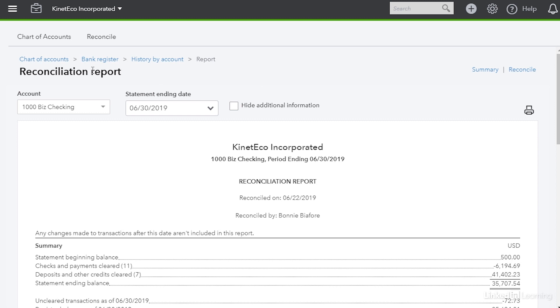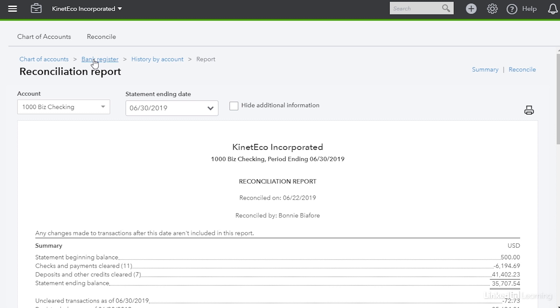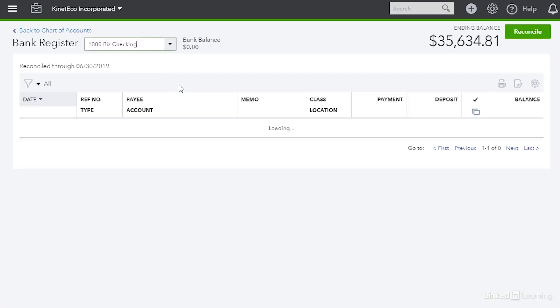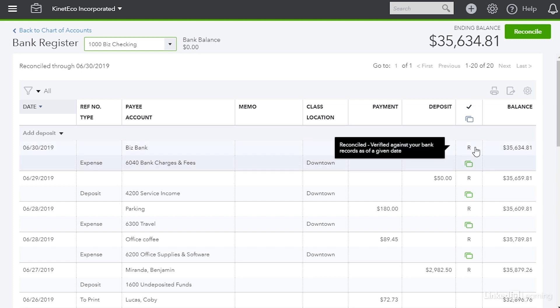One last thing I want to go back to the bank register so I'm going to click the bank register link up above the report heading. Notice in this column that has a heading of a check mark you'll see the letter R for any transactions that have been reconciled and that's how you reconcile your bank accounts in QuickBooks Online.